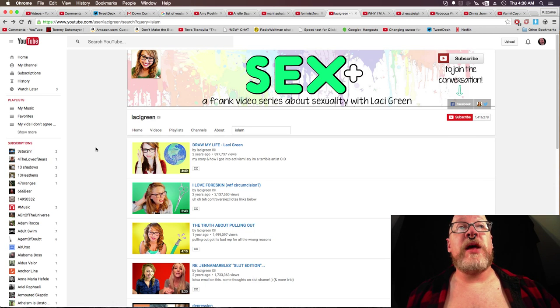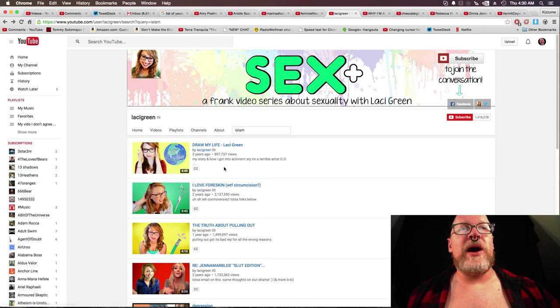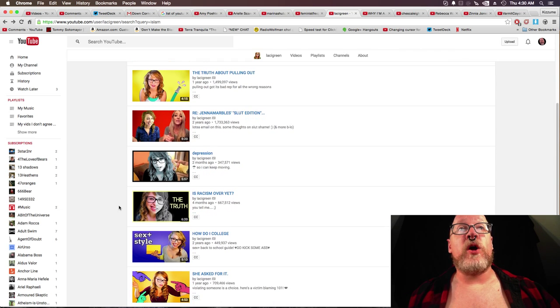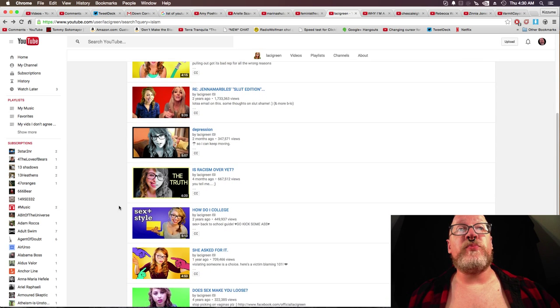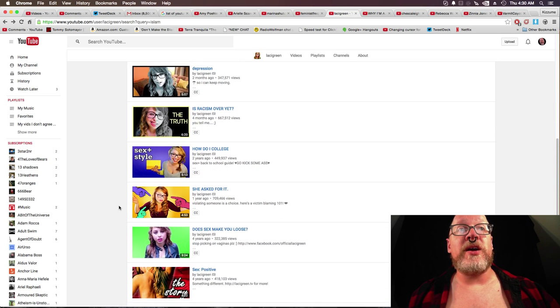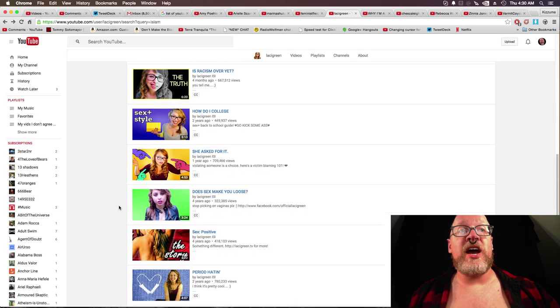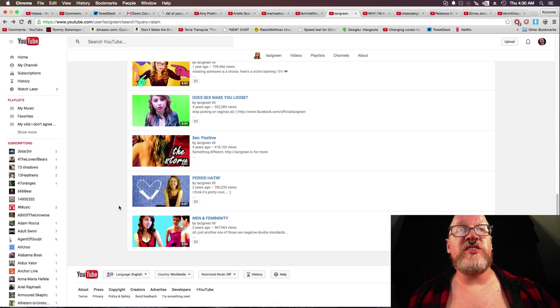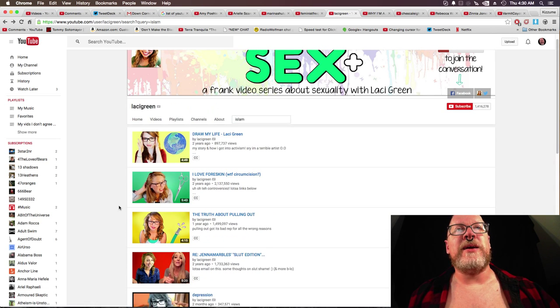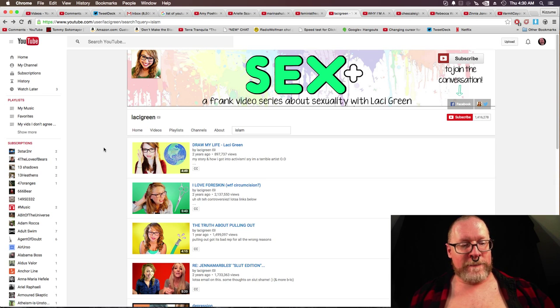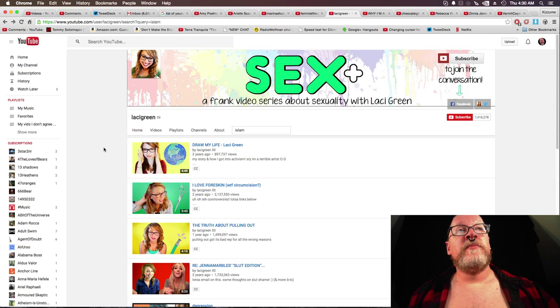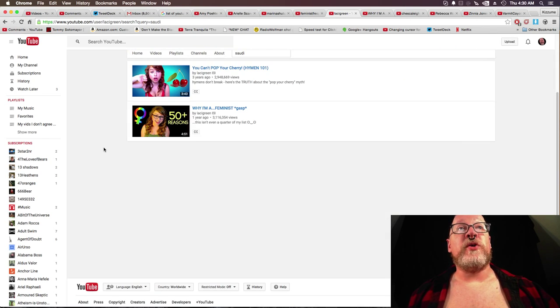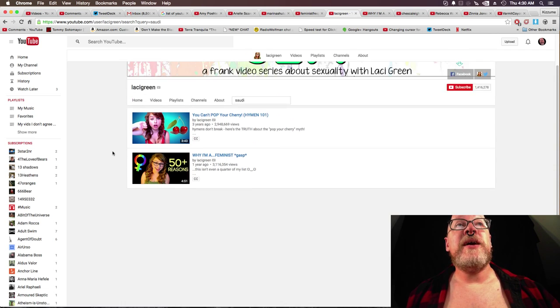Now we've got Islam. It's draw my life. I love foreskin. The truth about pulling out. Jenna Marbles, slut edition. Depression. Is racism over yet? How do I college? She asked for it. Does sex make you loose? Sex positive. Period. Hating. And men and femininity. So nothing there. Of course. Because Lacey Green is a superficial little something or other that I won't say.